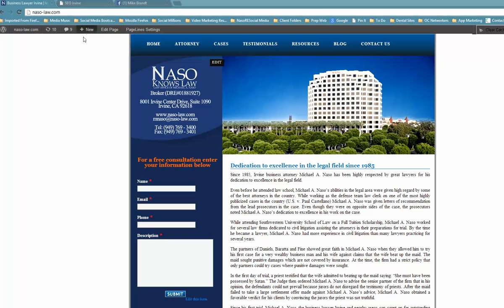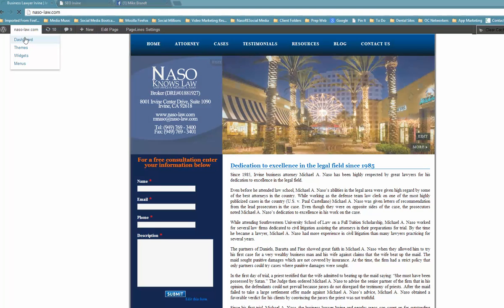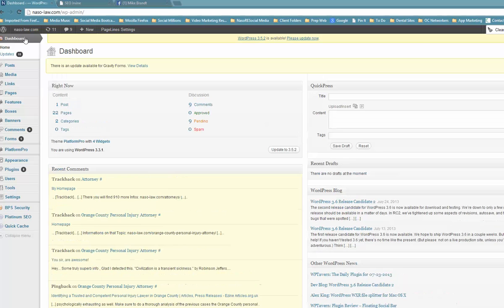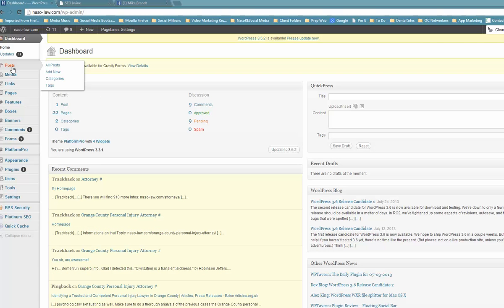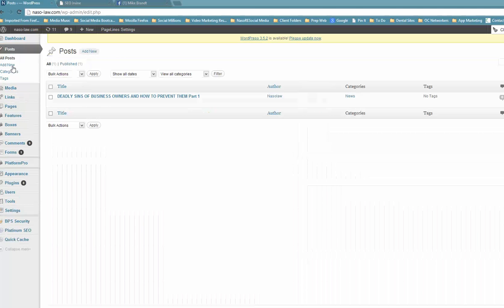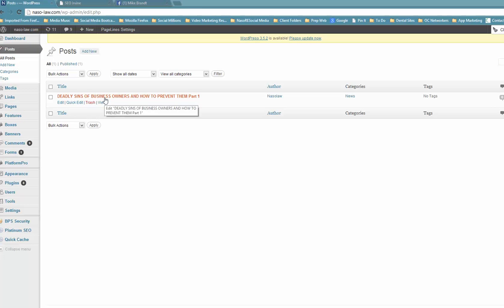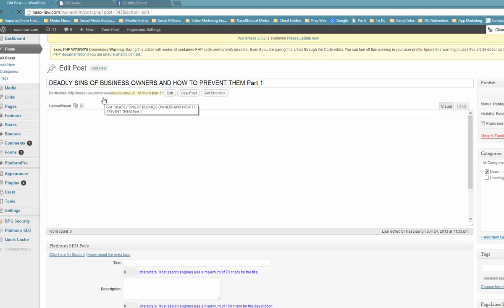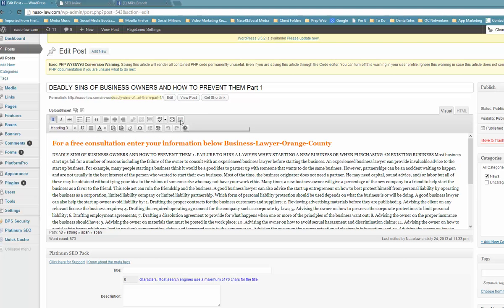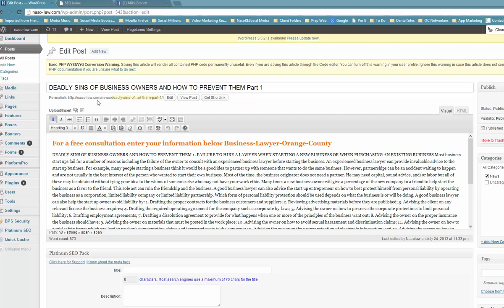As you can see, I'm signed in here because the little tab is showing. We're going to go to the dashboard and I'm going to take you to a post that'll show you how to optimize that post. Here is a post that's been done already, and you can see right here this is the live link that actually is found. It says naso-law.com/news/deadly-sins.